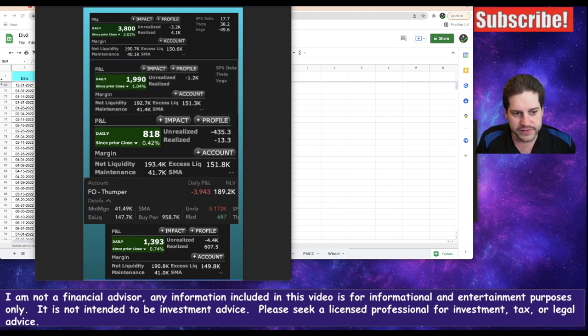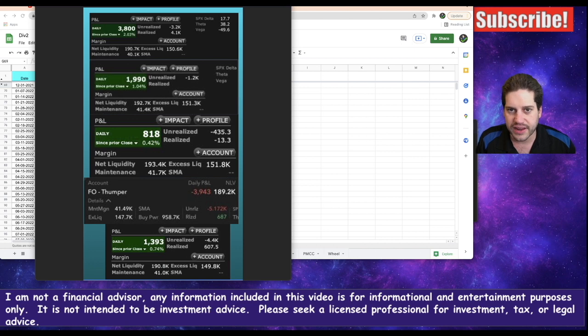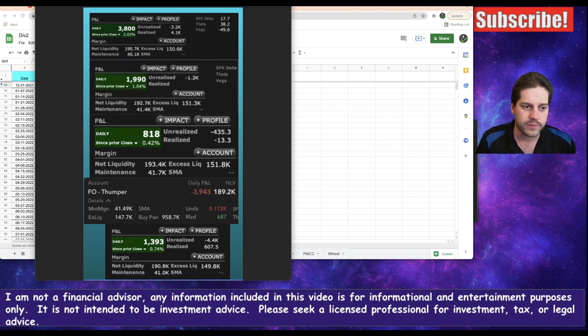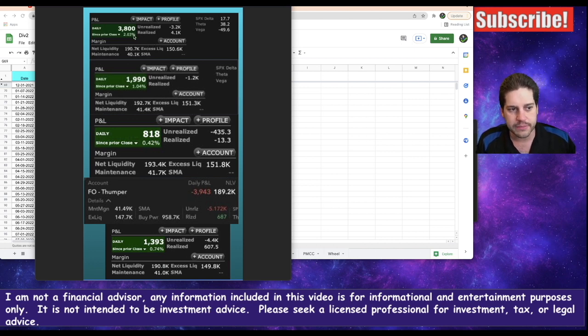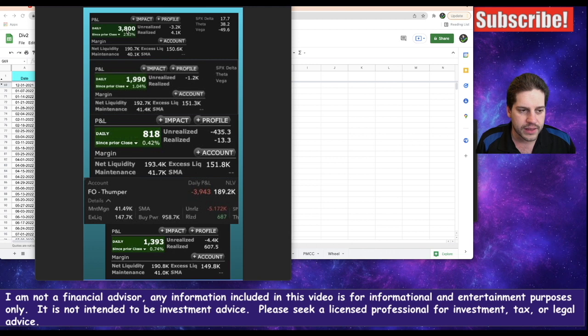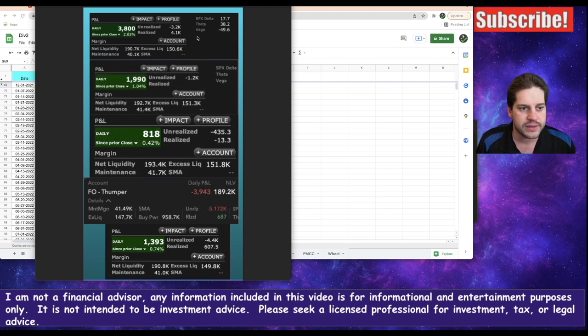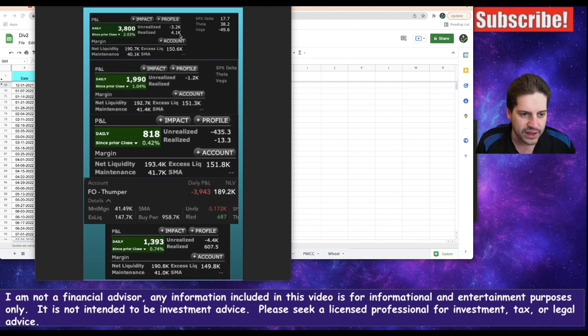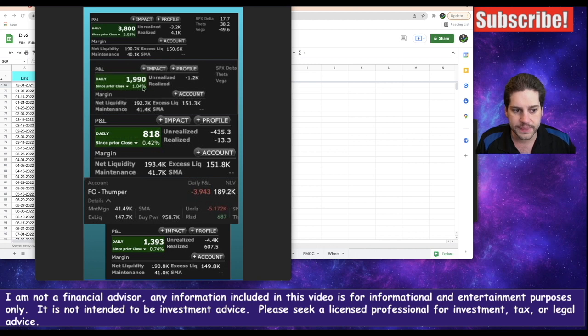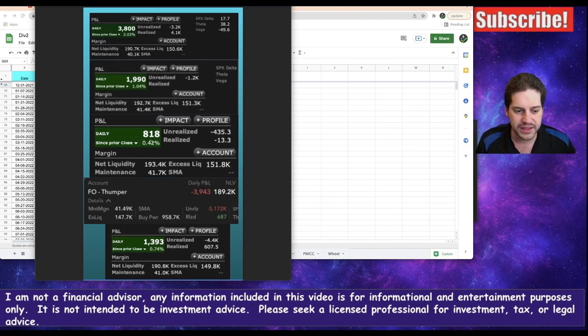First off, just looking at the daily call snapshots, I decided to put them all in one screenshot here for you. On Monday, I was up $3,800 and I realized a little over $4,000. On Tuesday, another green day, up $2,000. Wednesday, up $800.